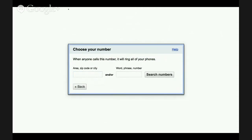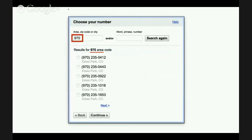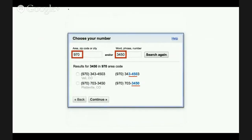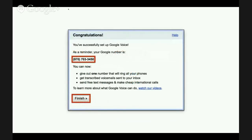Then you need to pick your number. You can do random searches, or you can put in a zip code for an area that you want, and you'll see results for that area code. I picked area code 970 — I have to be in Colorado — so it gave me numbers in Estes Park, Colorado. If you want to be more specific, you could enter a zip code like 970 and part of a number in the search box. It picked up two numbers that had 3-4-5-0 inside the number. You might be able to customize the number to find something that's part of a number you already know. Once you pick, you'll be given a Google Voice number.